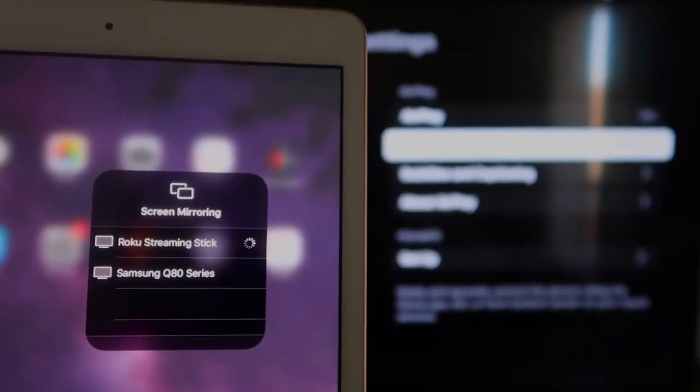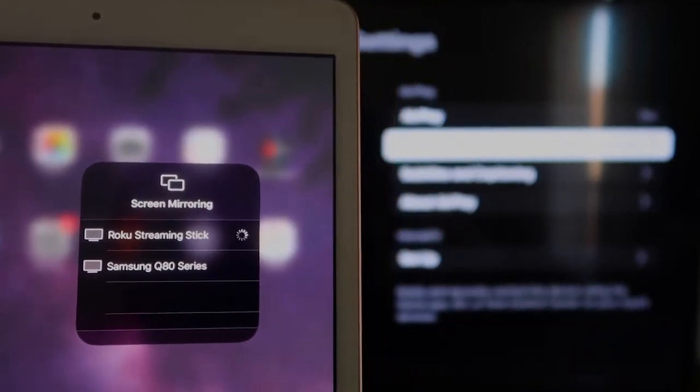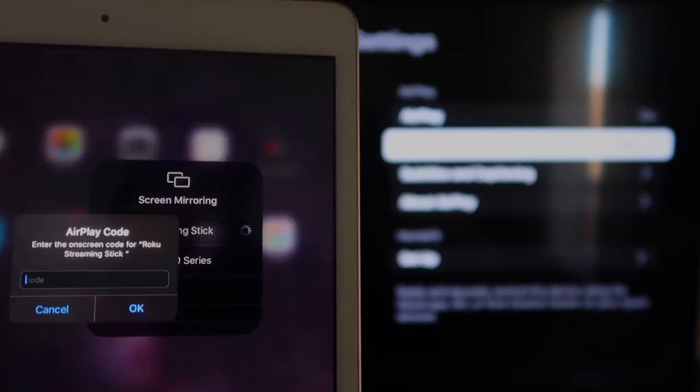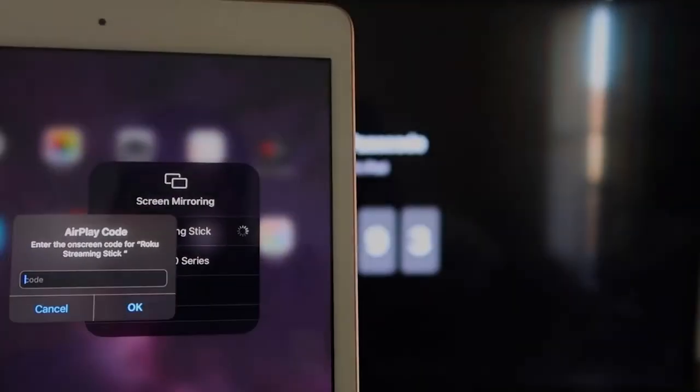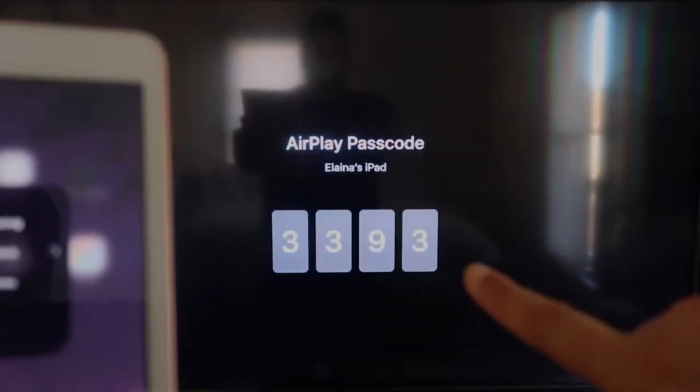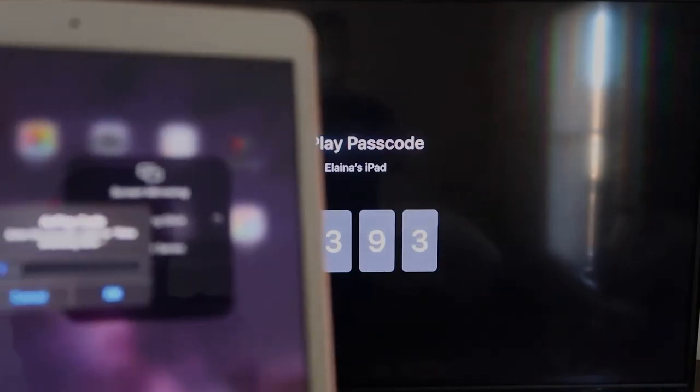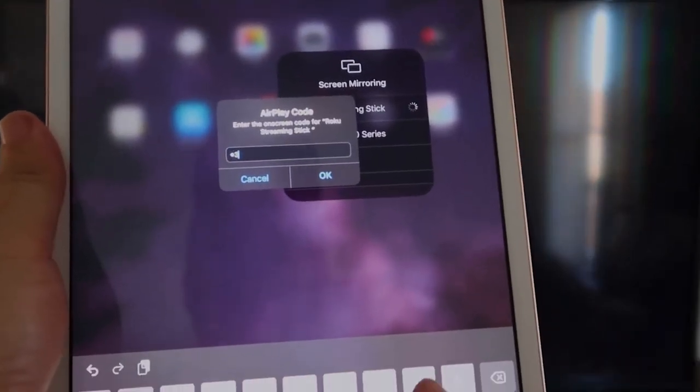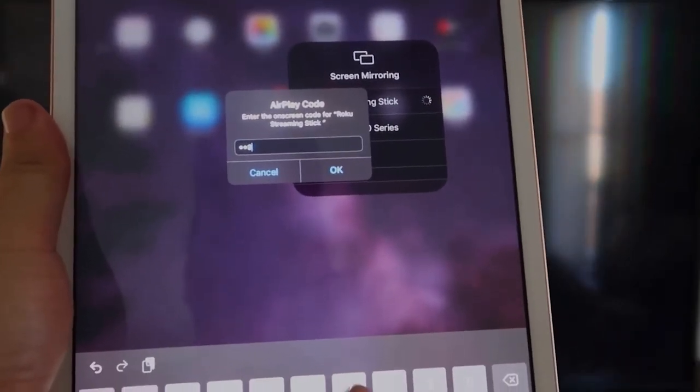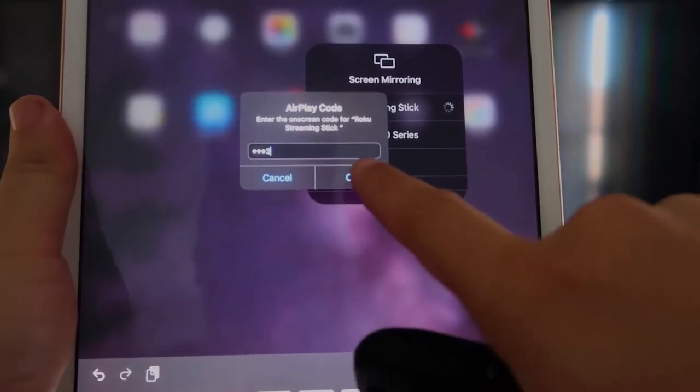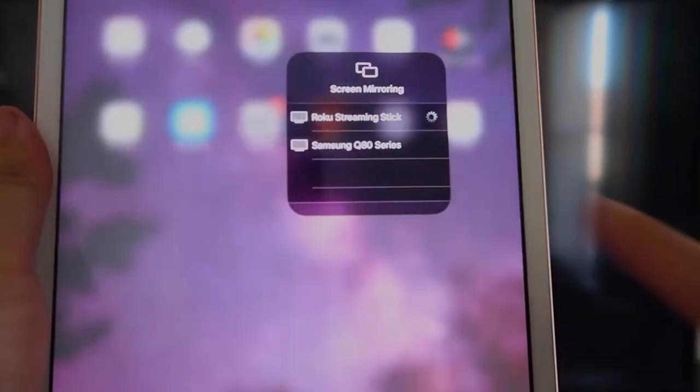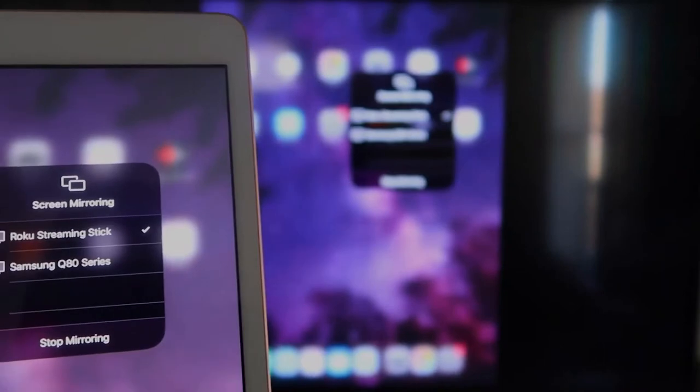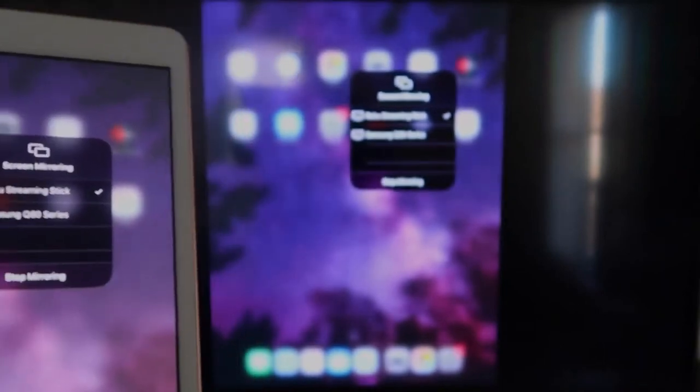Okay, and it's asking for the code that is on the TV there. So mine's 3393. Yours will be different. 3393. And then I'll click OK. It starts thinking. There's a check mark now.